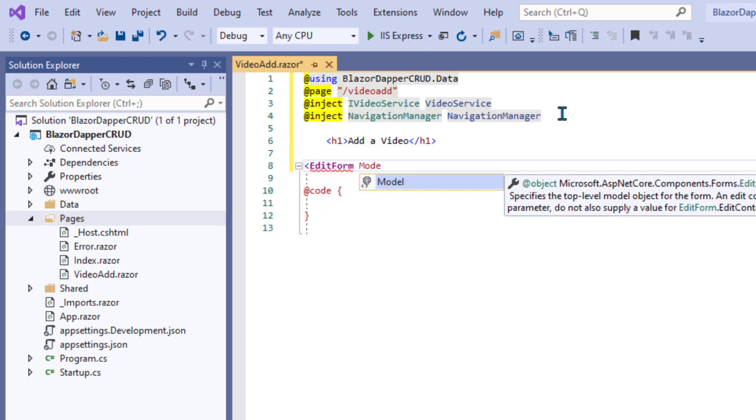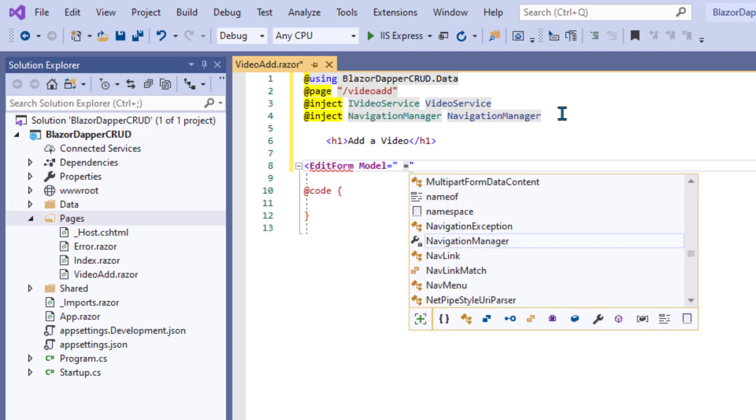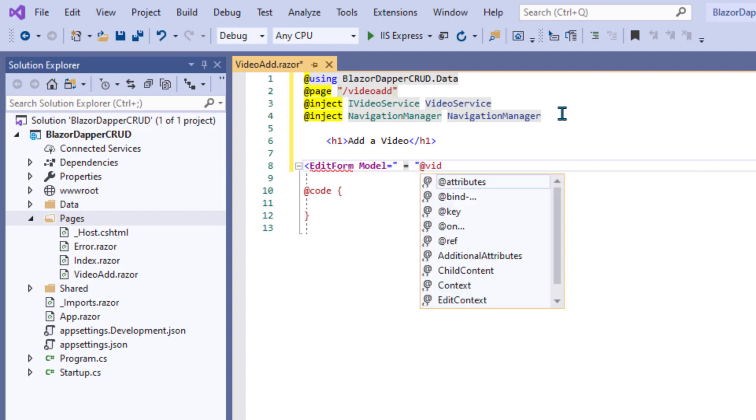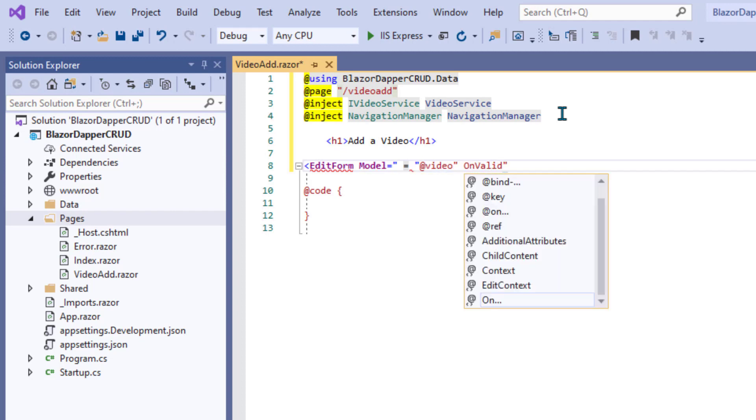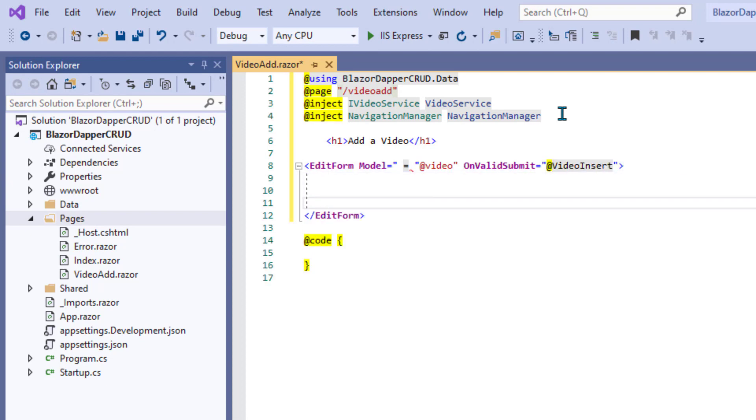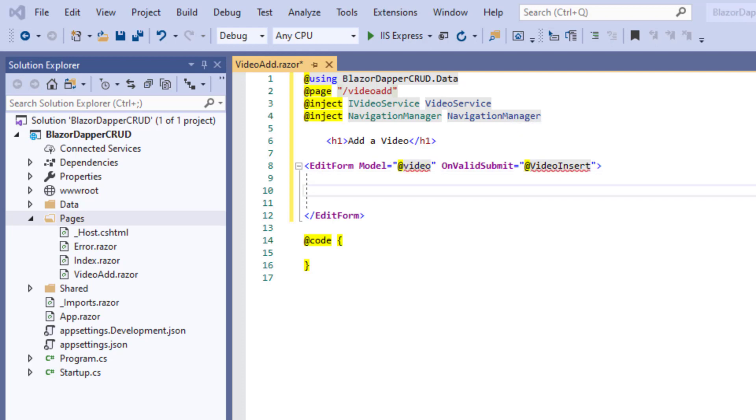Then for my form, I'll use an EditForm, a Razor EditForm. That would be EditForm model equals @video, OnValidSubmit equals @some method I'll create. What mess do I have going on here? The red underline on @video is because it doesn't know what that is.